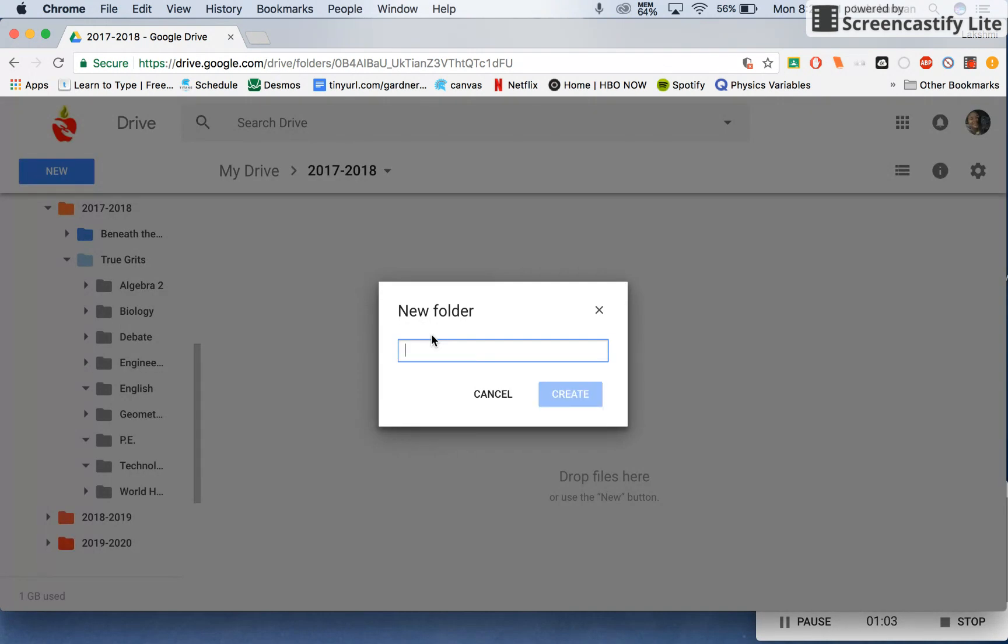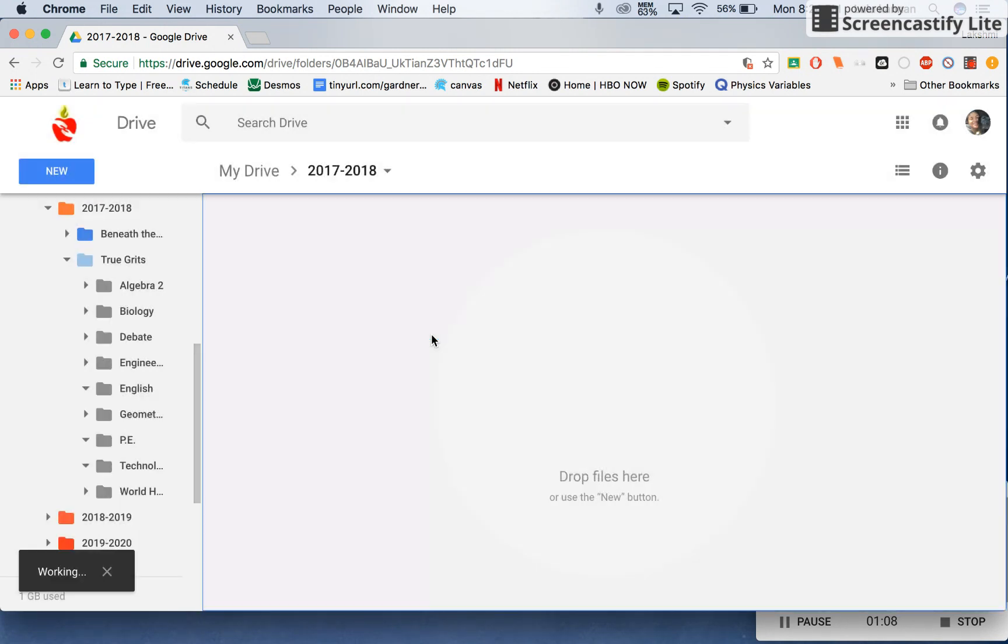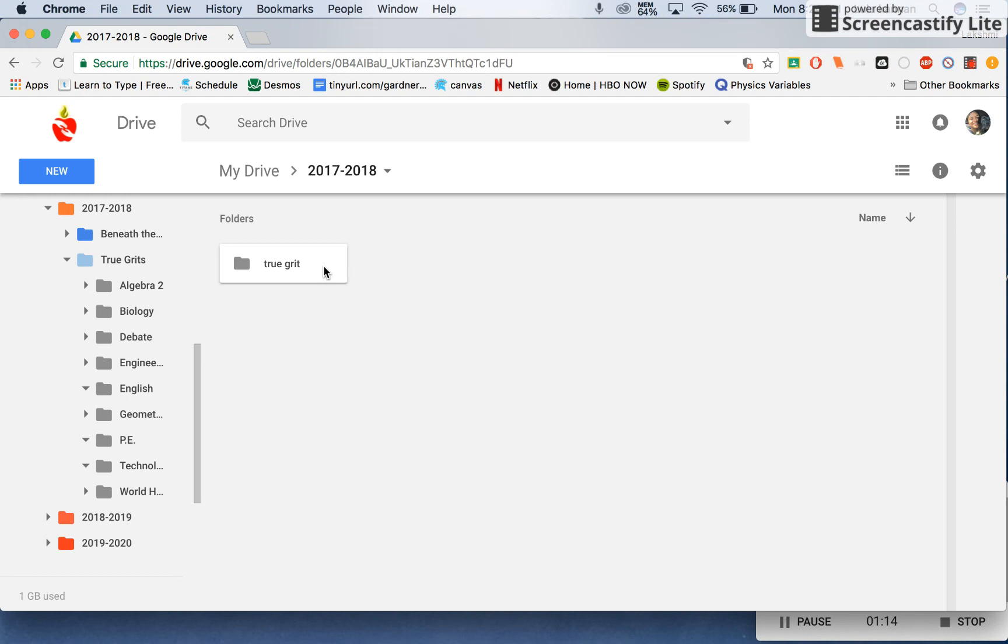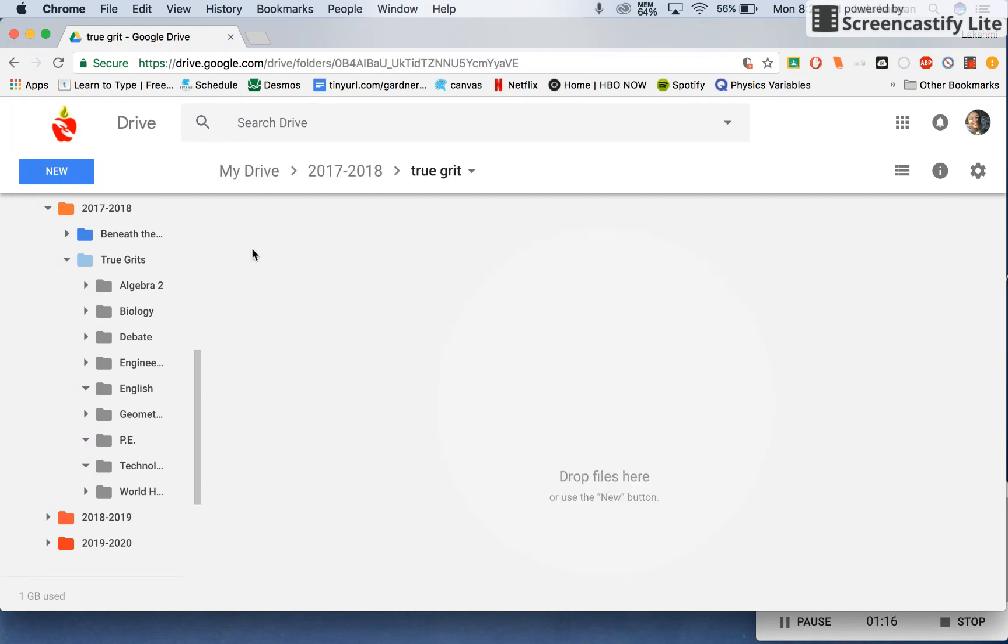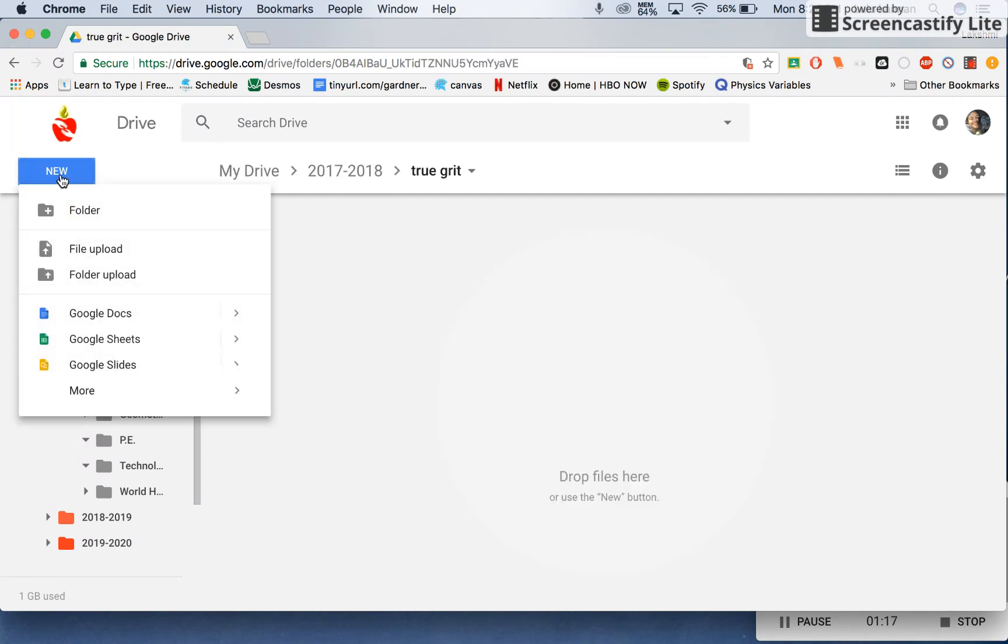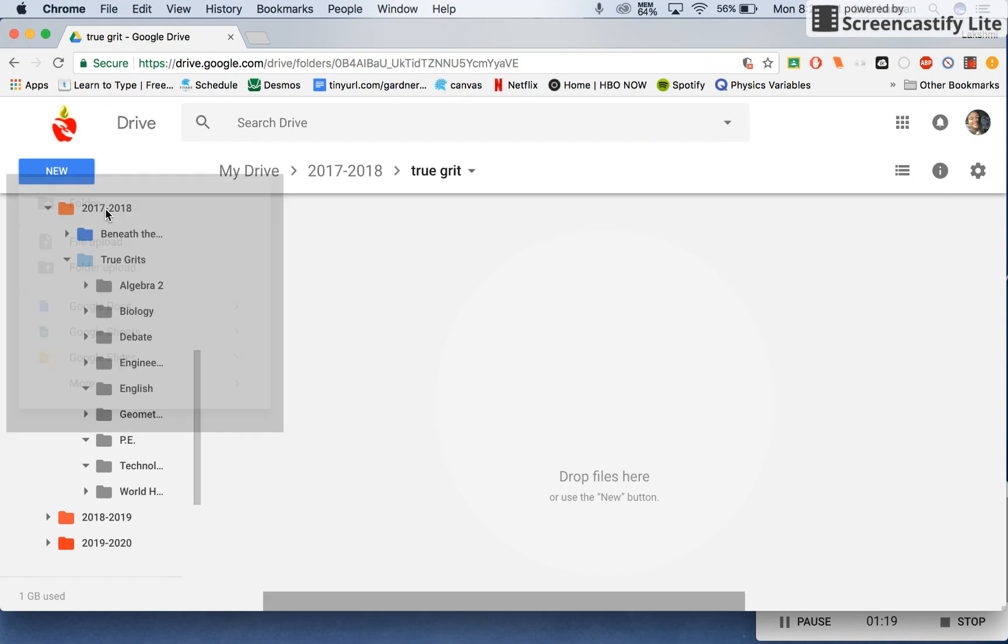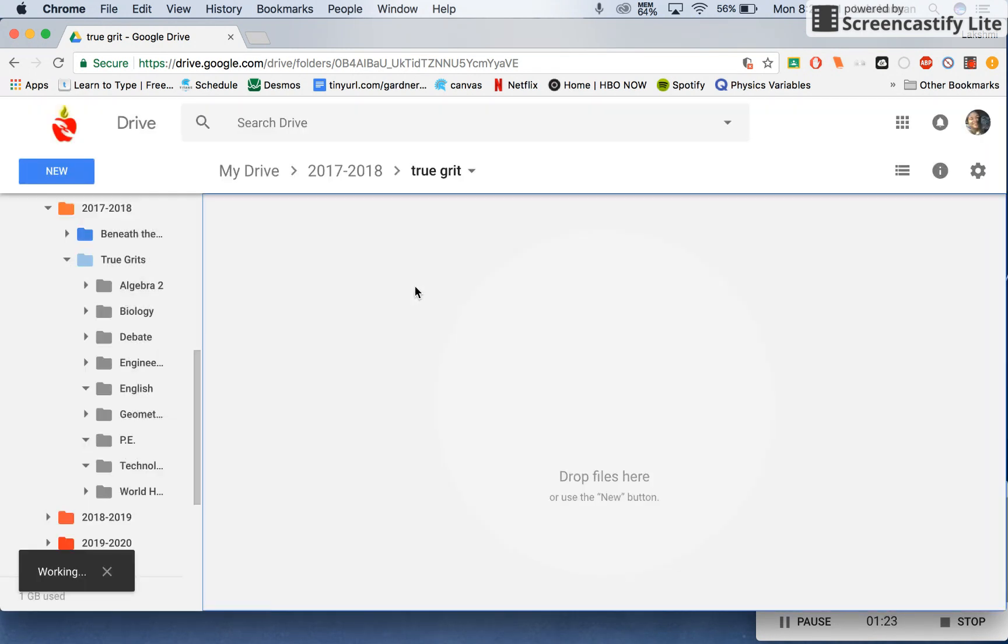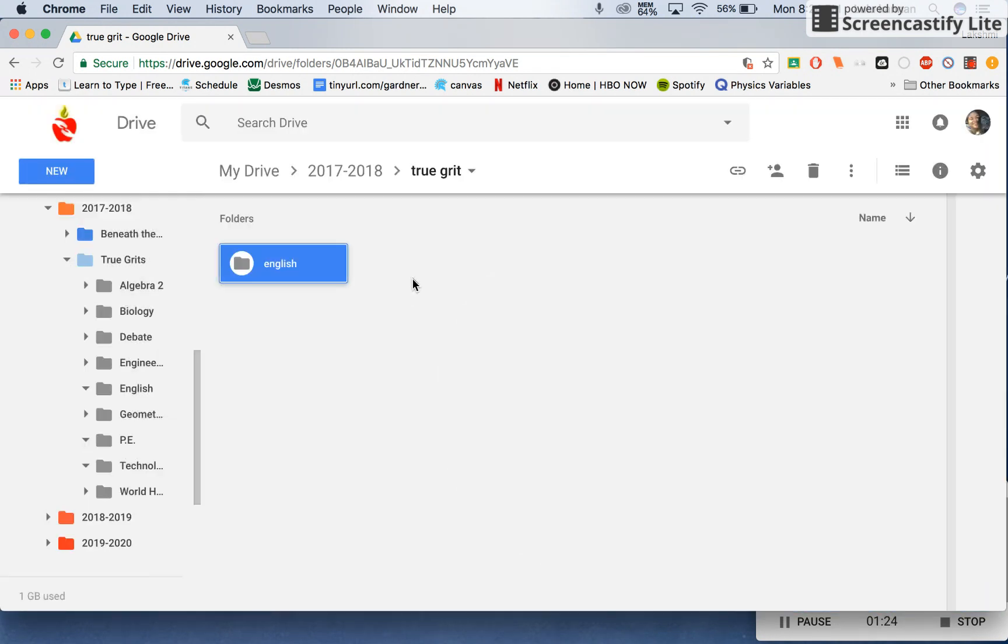Let's say True Grit is the name of your project. You'd make a folder. And if you want to make subjects inside of that folder, you repeat the same process by double clicking and making another folder. Let's say English.